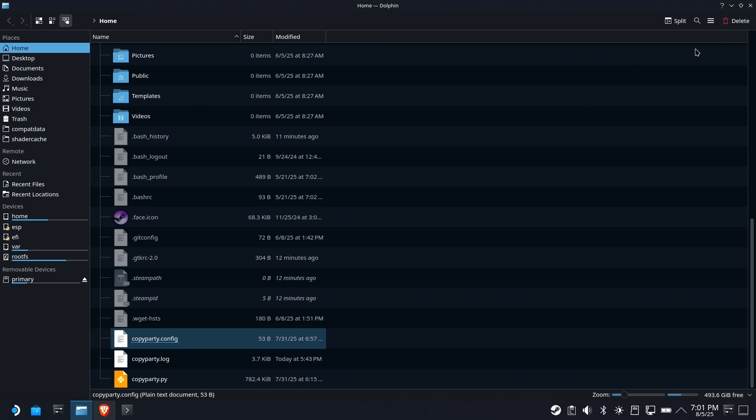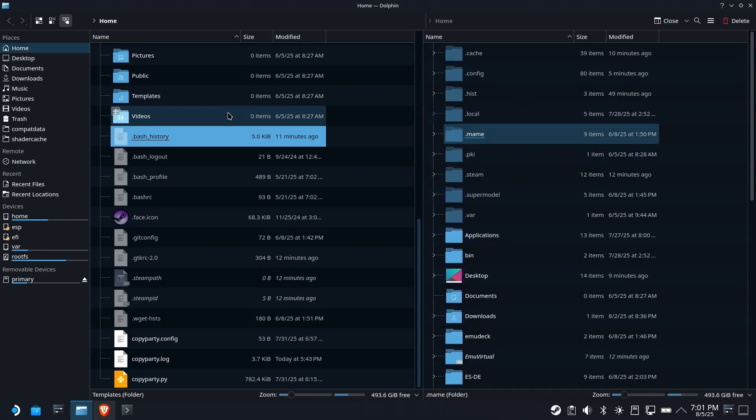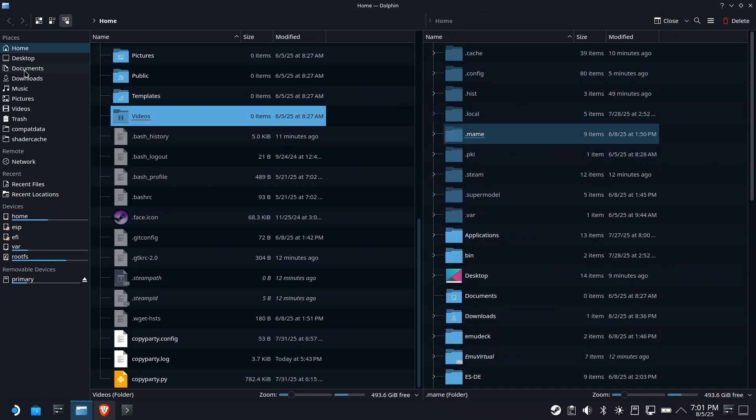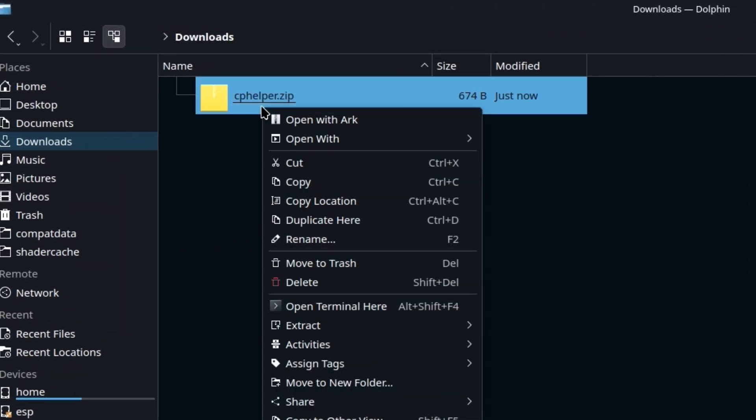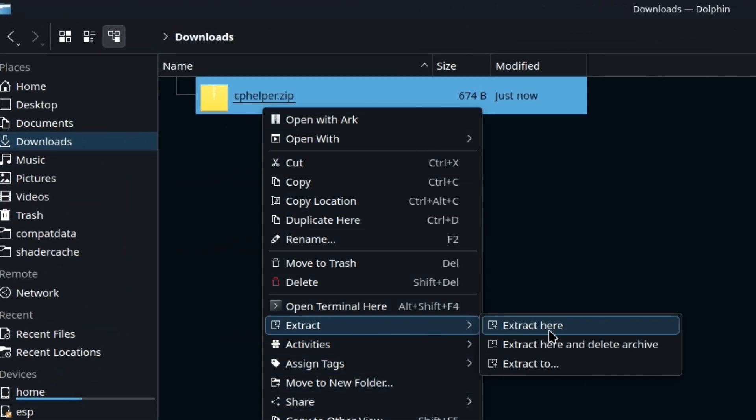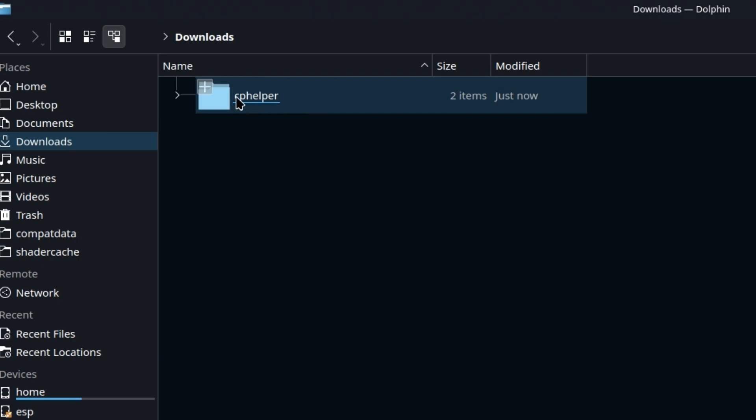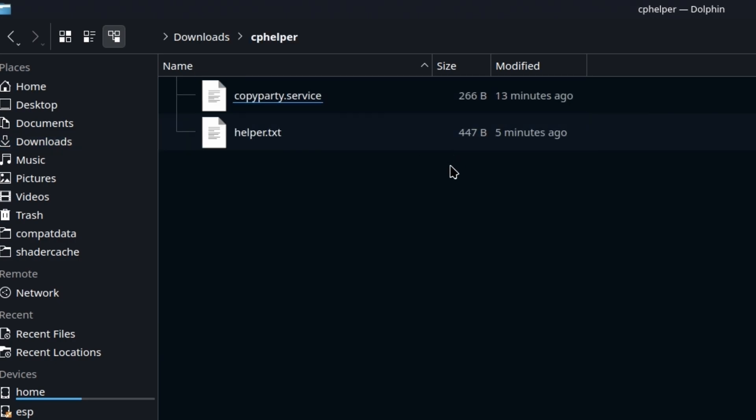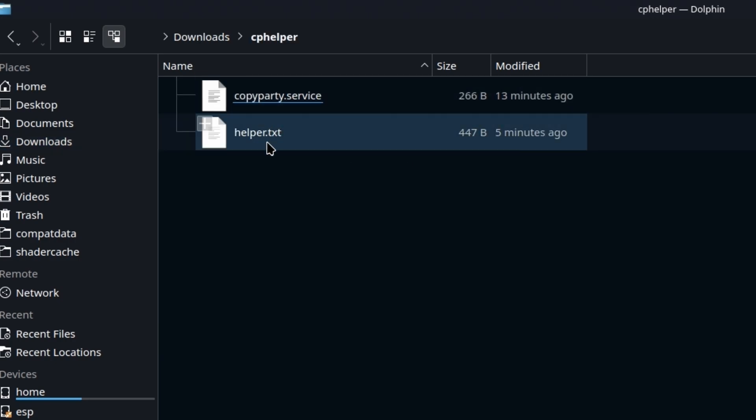We'll go in here, let's split our windows, and we'll have our home folder on the right, and on the left we'll have our downloads. Right-click, and we'll extract and delete. That gives us a cphelper folder. Inside of here is a service and a helper text.